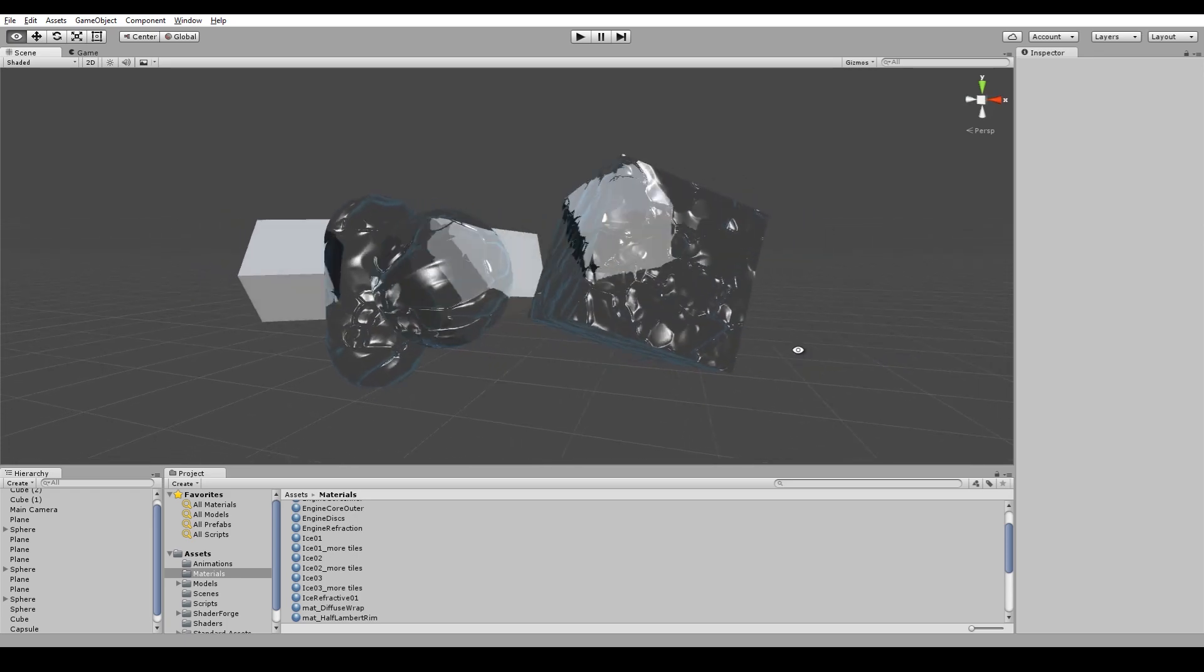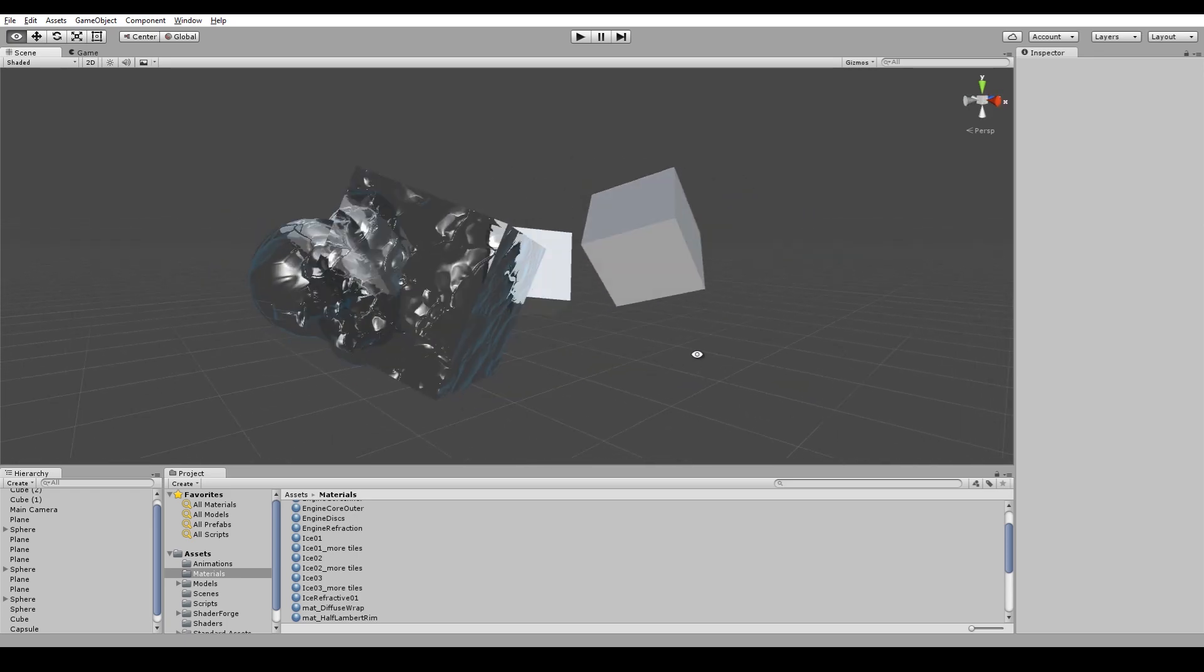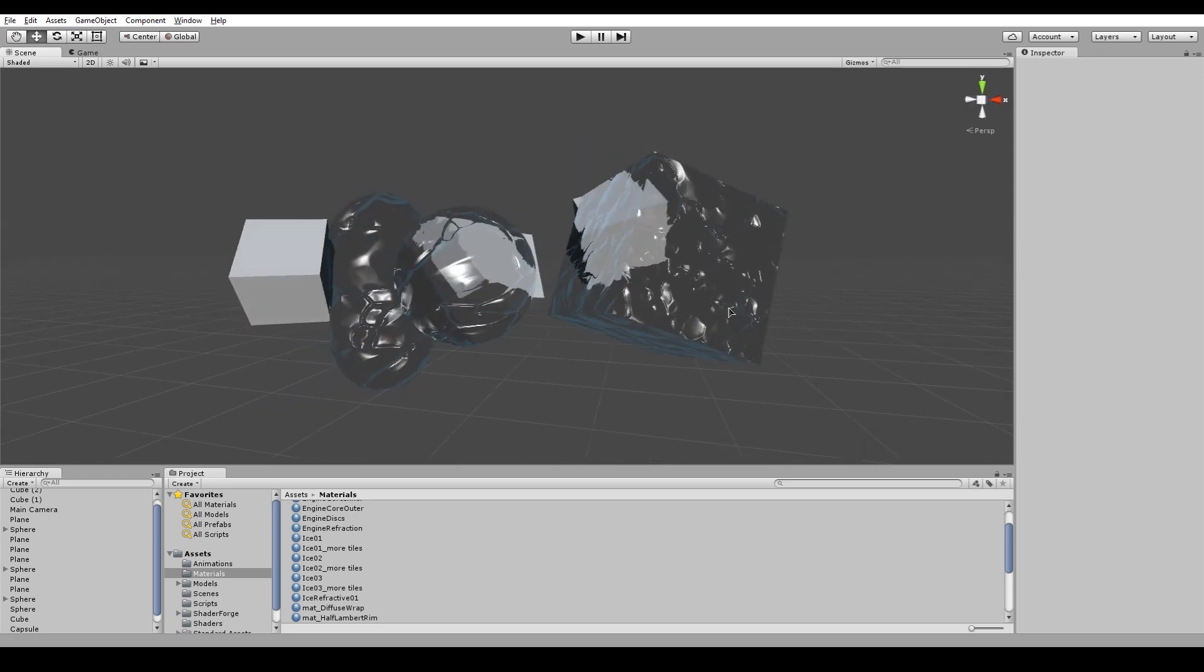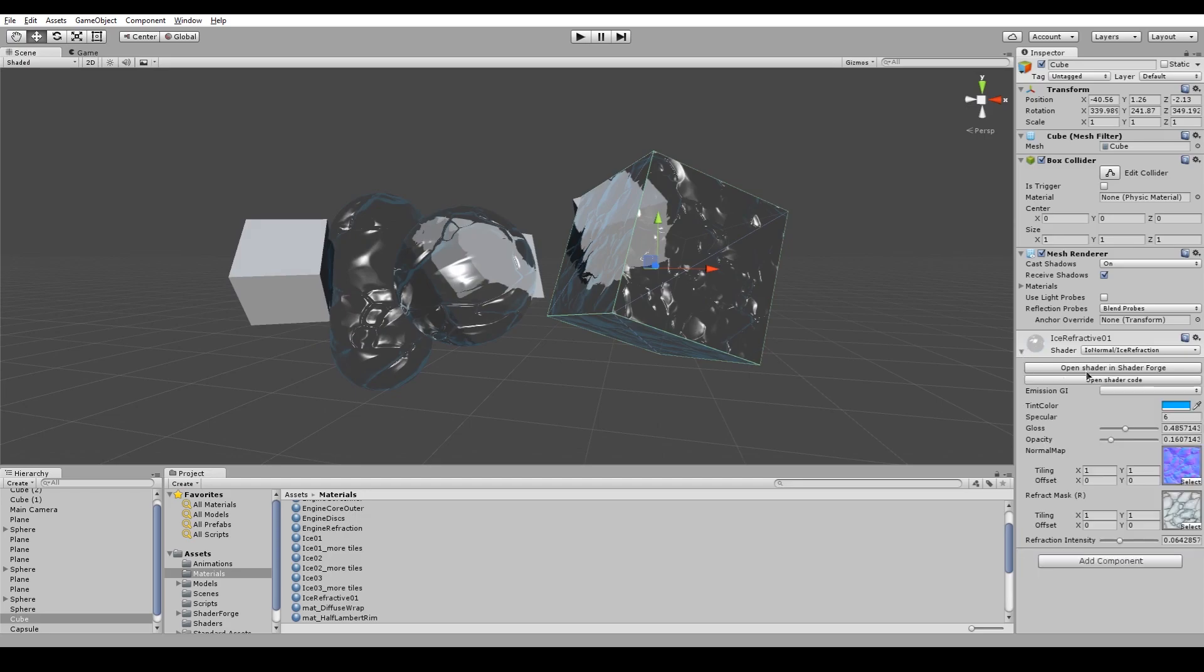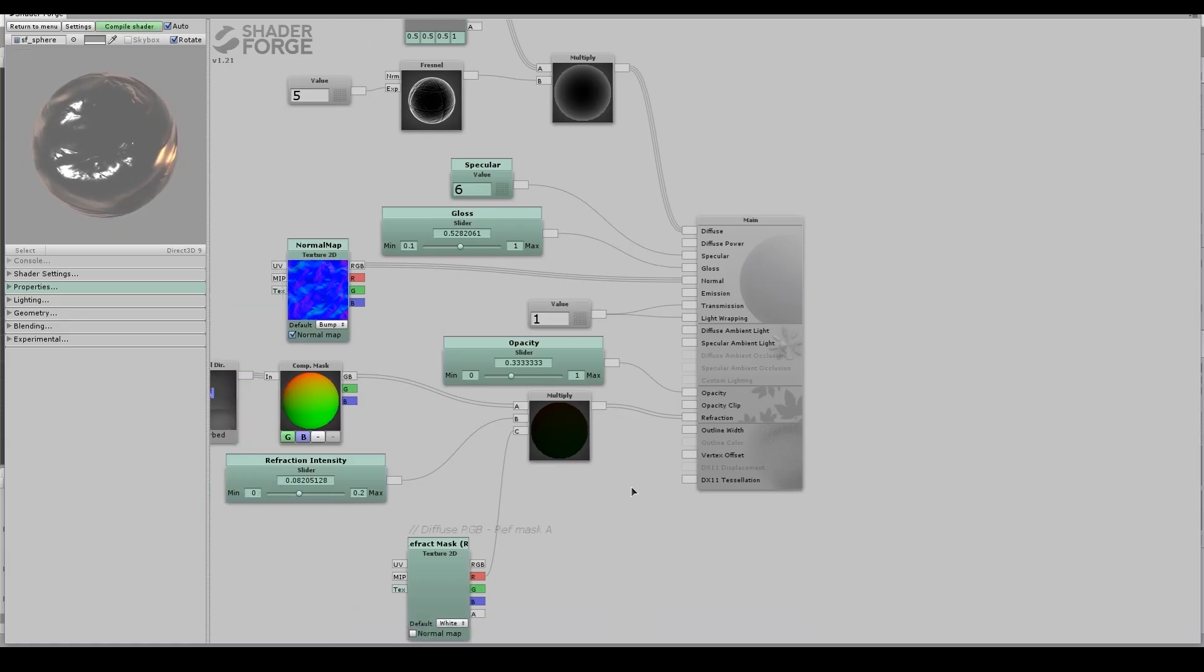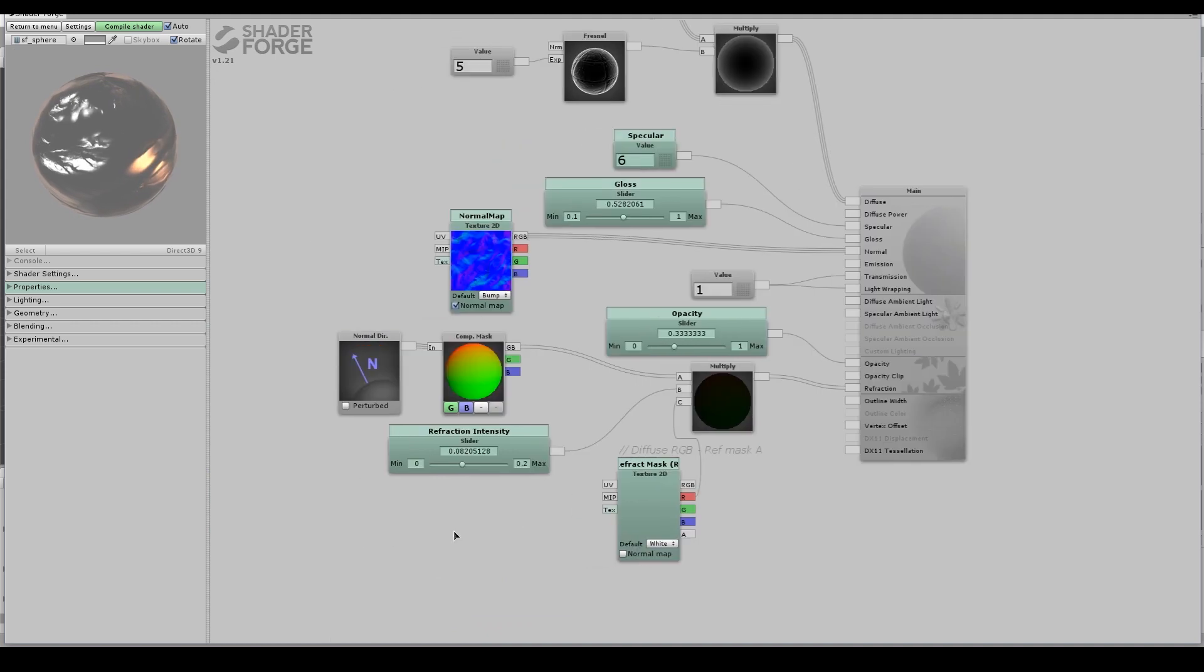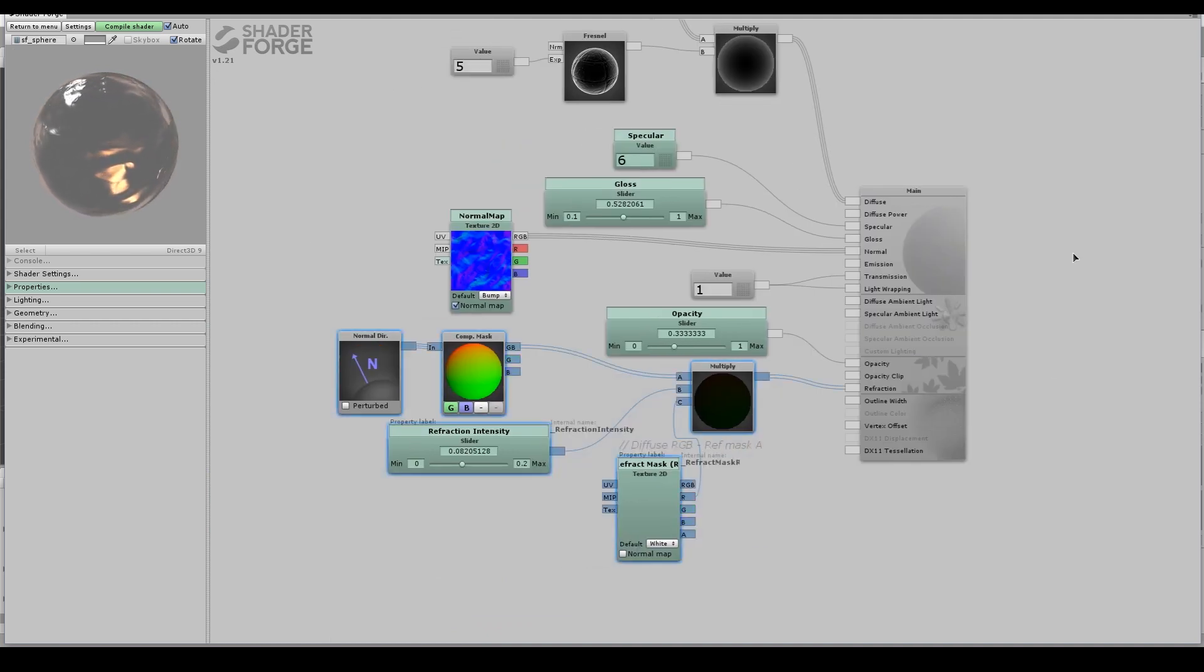The next technique I could use is refraction. However, I want to save refraction for key objects in my scene. I don't want to have the entire scene refracting. I think that would be over the top, and I want to avoid that on the entire background. Here's a look at the shader on this refractive surface. This is in ShaderForge.